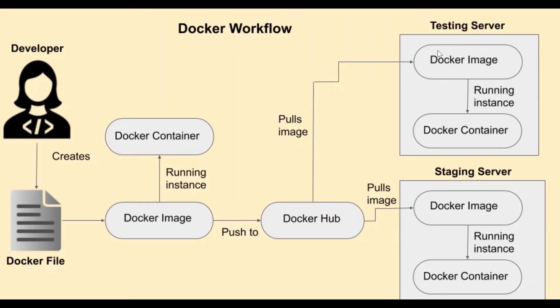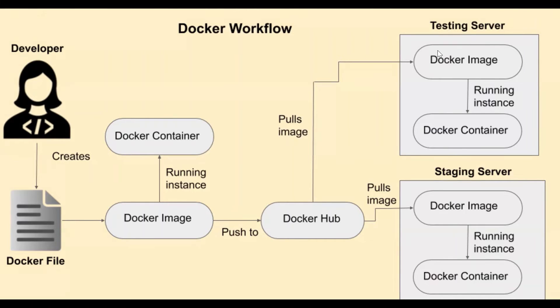So after we push the Docker image to Docker hub, since it is publicly available to everyone, either the people of testing or the people of staging can pull the Docker image from the Docker hub.